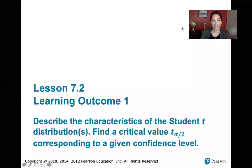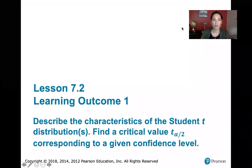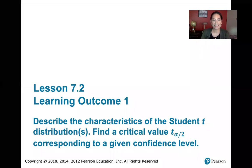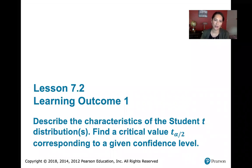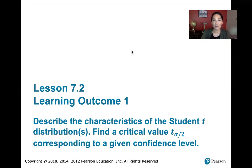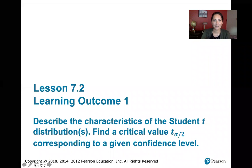In this video we discuss learning outcome number one of Lesson 7.2. My goal is that by the end of this video you'll be able to describe the characteristics of the student t distribution and find a critical value t sub alpha over 2 corresponding to a given confidence level.